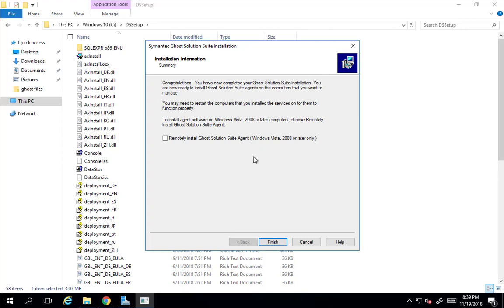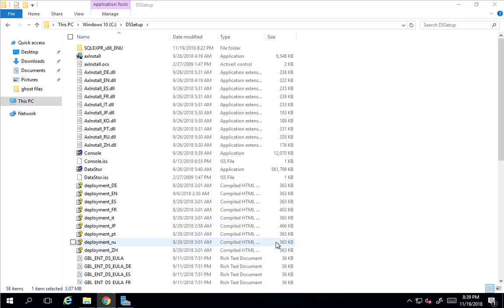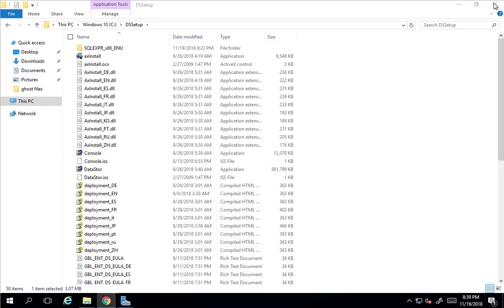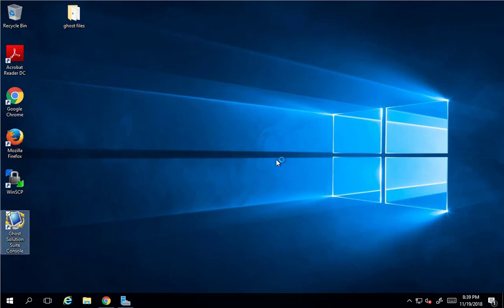At the end of the Ghost install, we have the ability to remotely install Ghost Solution Suite agents. We're not going to be doing that at this point. We can go over that at a later time to make sure that we can do that from within the console. So, we'll finish up here. And close out of here. And we should then have a desktop icon to get into the Ghost Solution Suite.